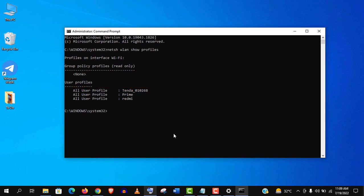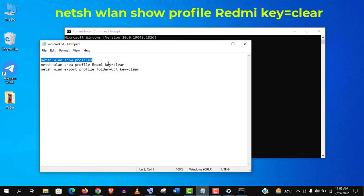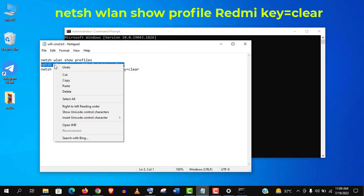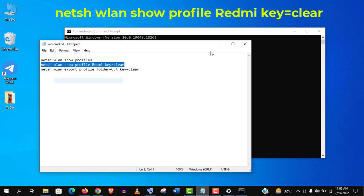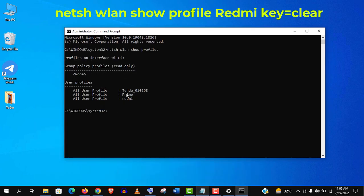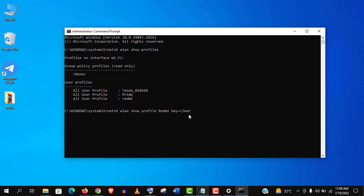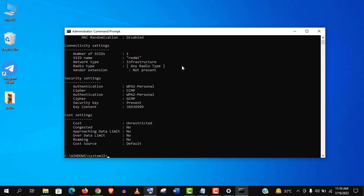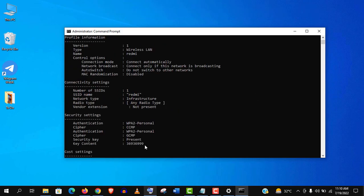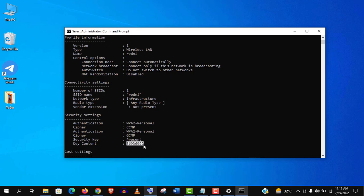If you want to see a single connection password then you need to type netsh wlan show profile name, like redmi prime or any other, space key equal to clear. Now you need to check the security settings section. Specifically, the key content for password. You can see here it is.